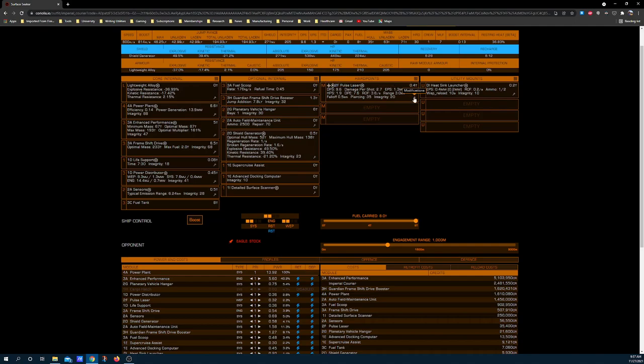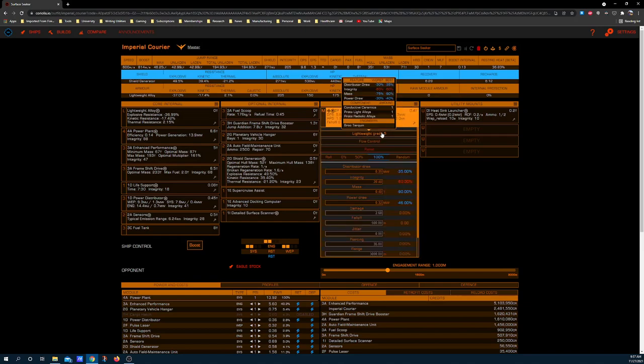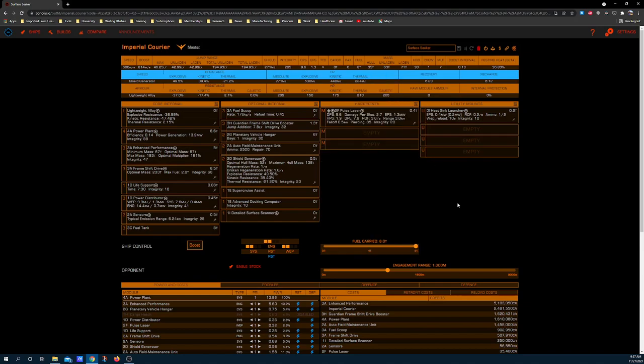2F pulse laser. I highly recommend that every explorer run at least one hardpoint so that you can trigger guardian beacons and interact with other potential things that you can find way out there. Lightweight grade 5 and flow control because you don't need to deal a lot of damage. You usually just need to tap guardian beacons a couple of times to get them to charge. Imperial Courier is actually pretty good at that. And this is gimballed because it consumes less power and is easier to target since you're not trying to do any advanced combat or anything.